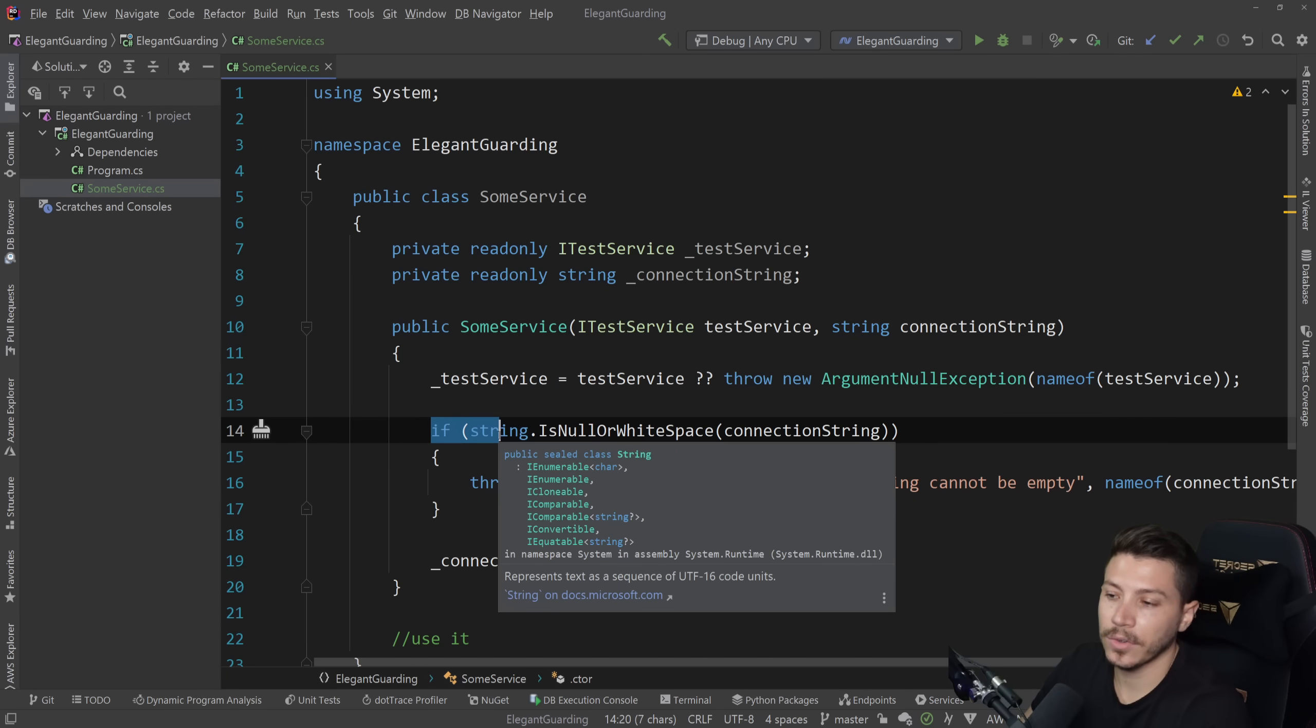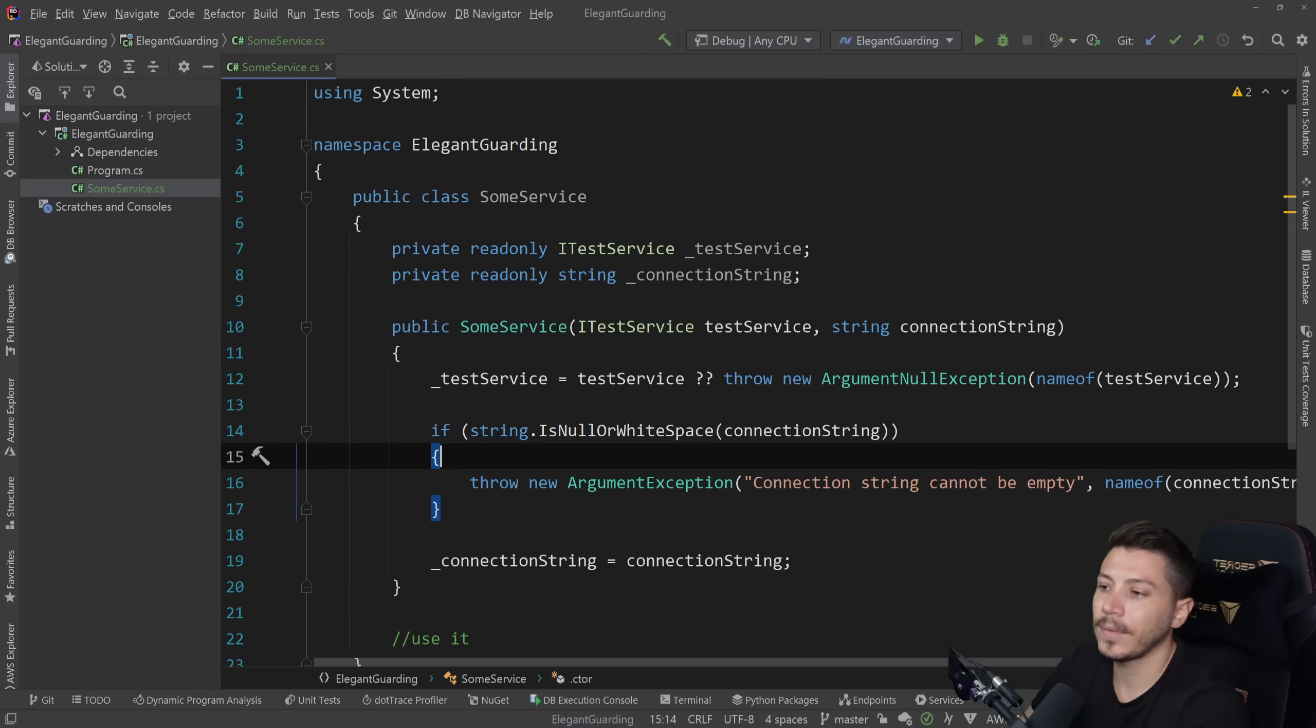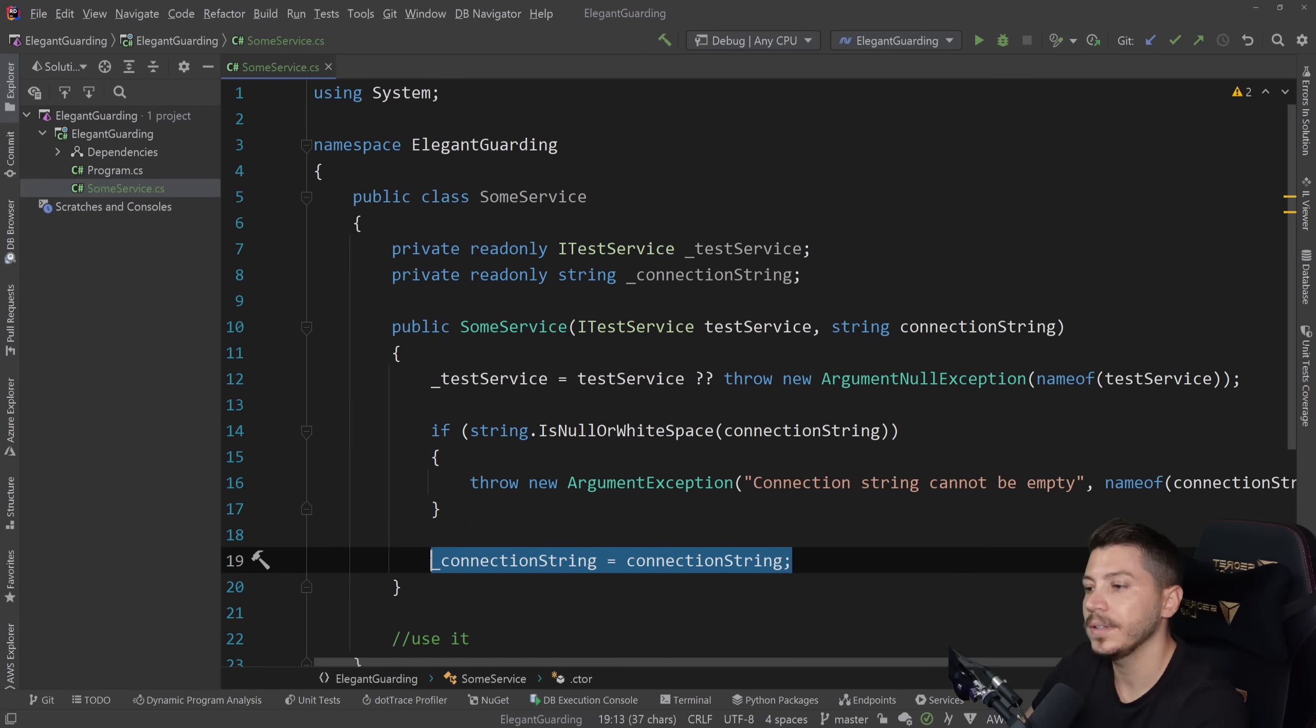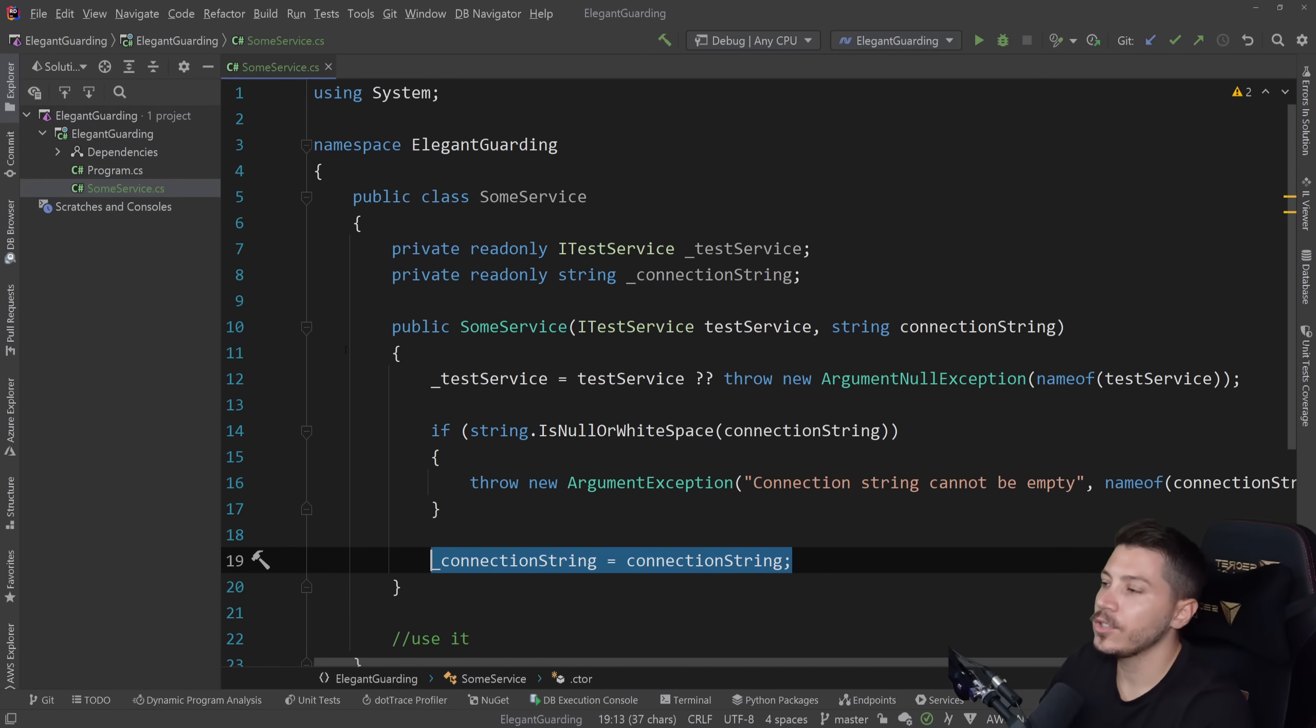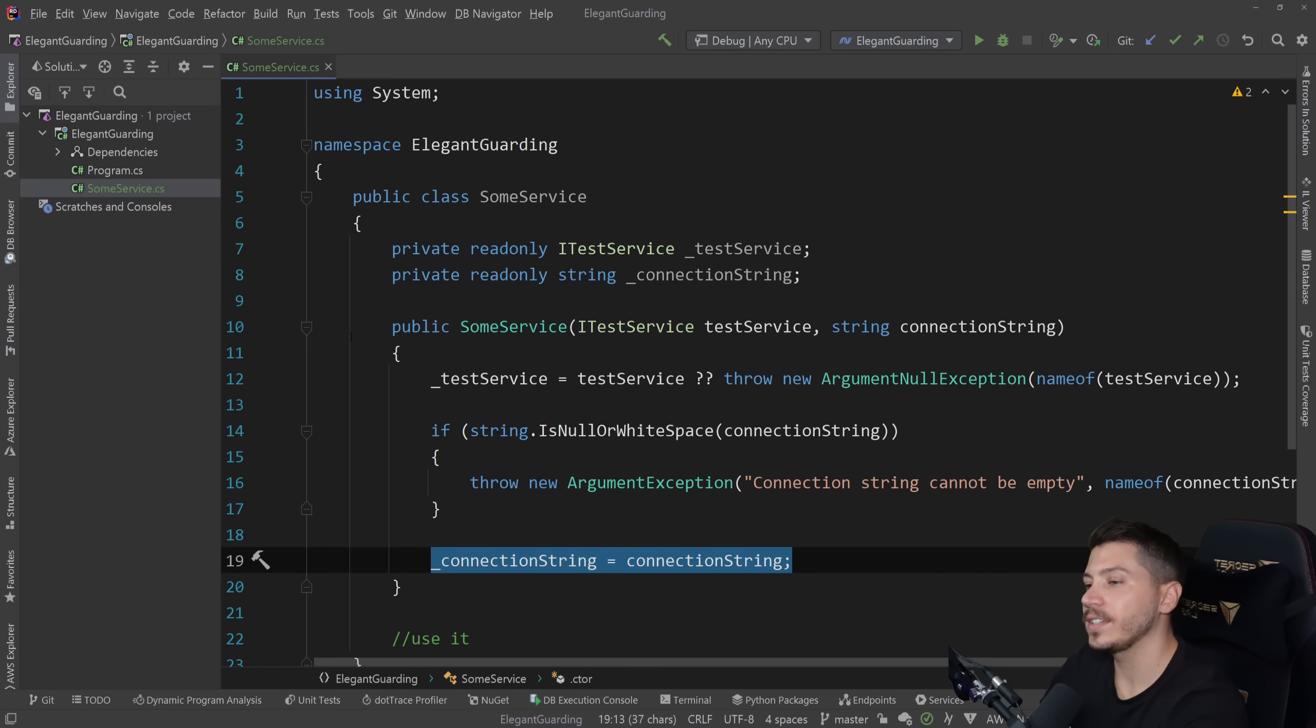And then you have the assignment. So how can we clean this up? Well, actually, let me show you a different example. And let's try to refactor that different example.